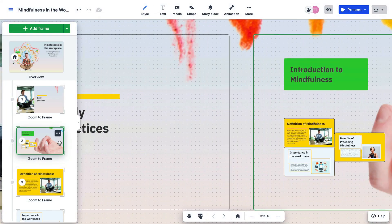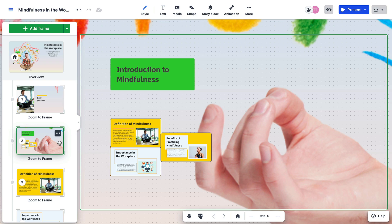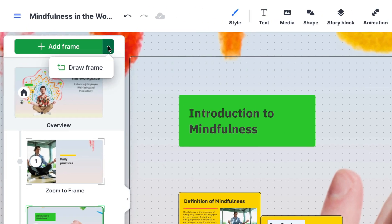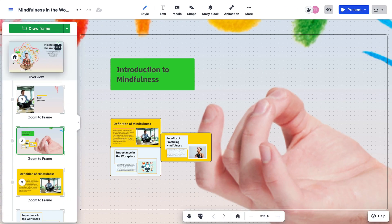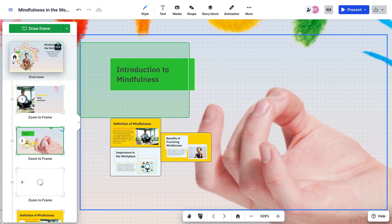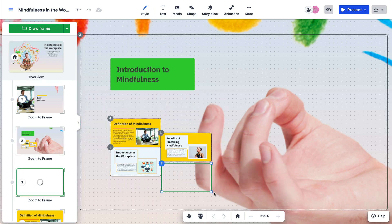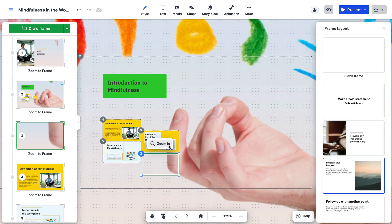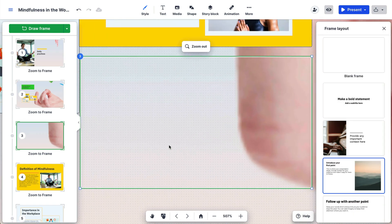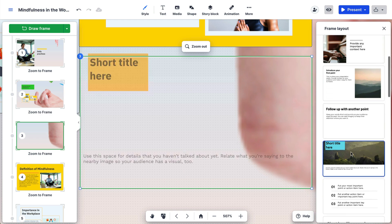If you'd like to choose where to place your frame, you'll find the Draw Frame function under the drop-down menu in the Add Frame button. A ghost frame will appear so you can see what the frame placement would look like before you click. Choose from one of our many frame layouts.